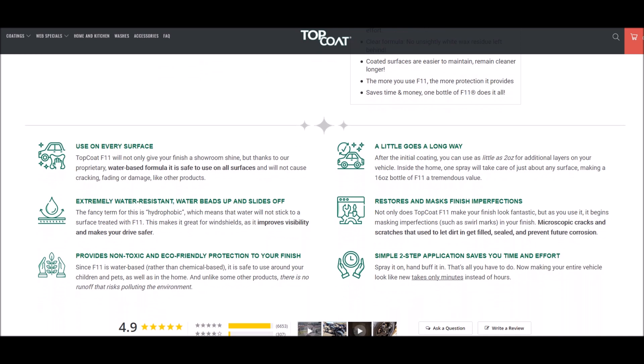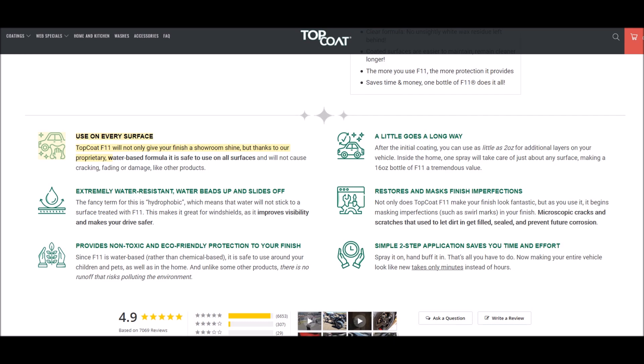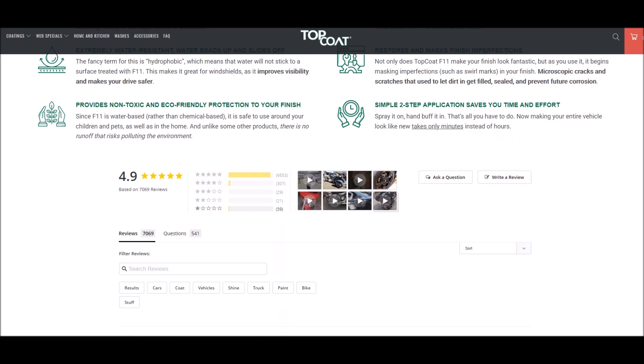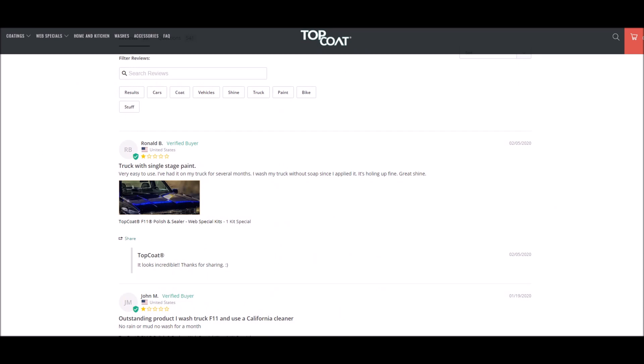So they advertise it's no unsightly wax residue, it's safe on all surfaces, it won't scratch your car, it's hydrophobic, it's a water-based formula and I'll get to more on that in just a minute. Improves visibility, makes your drive safer for putting it on your windshield. I don't think you want to do that and you'll see why here in a minute.